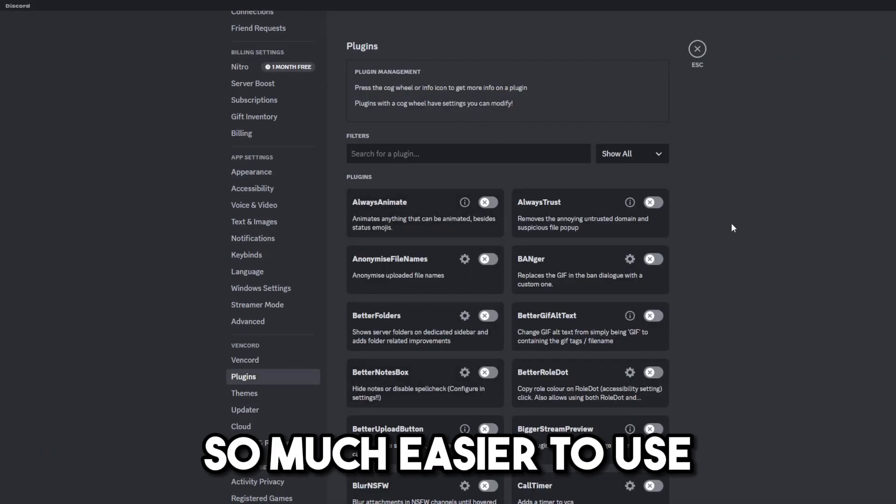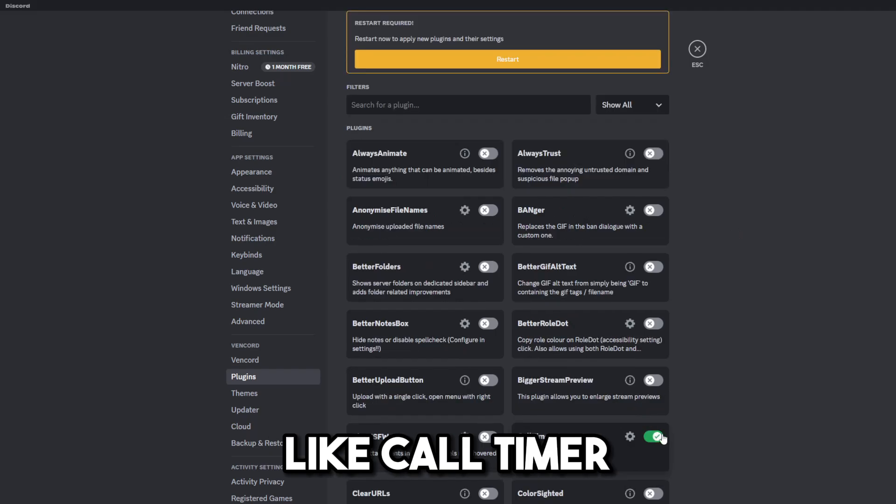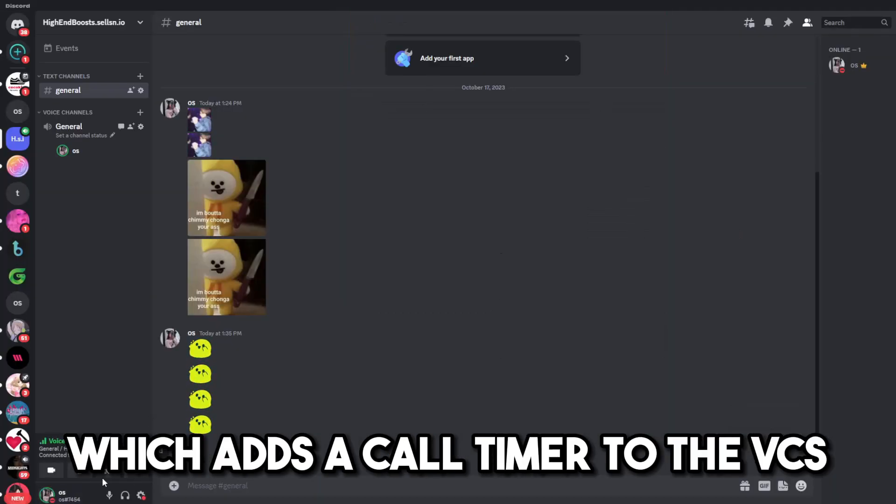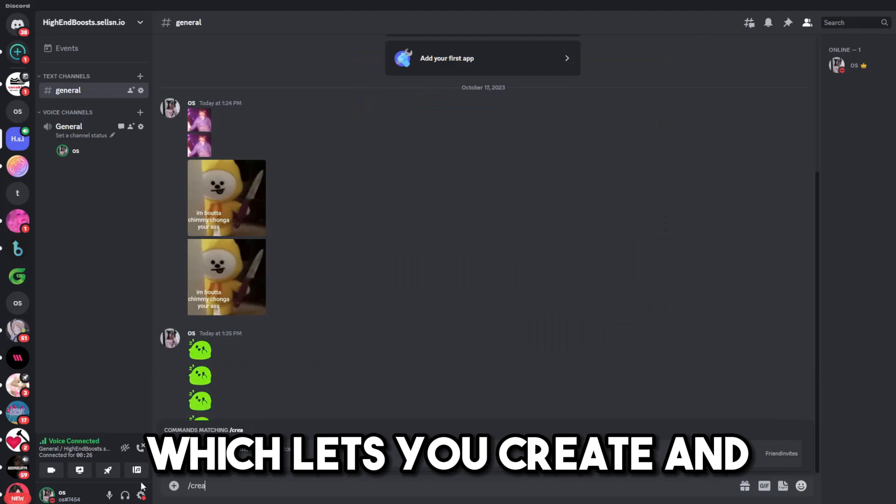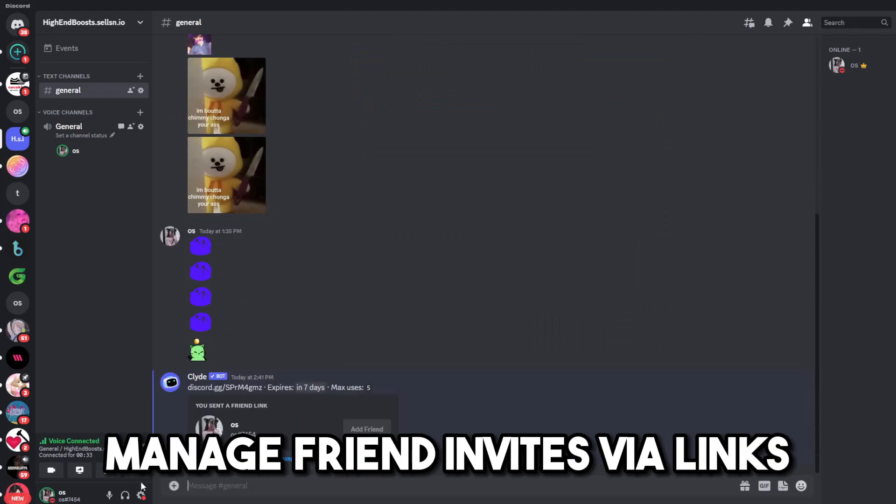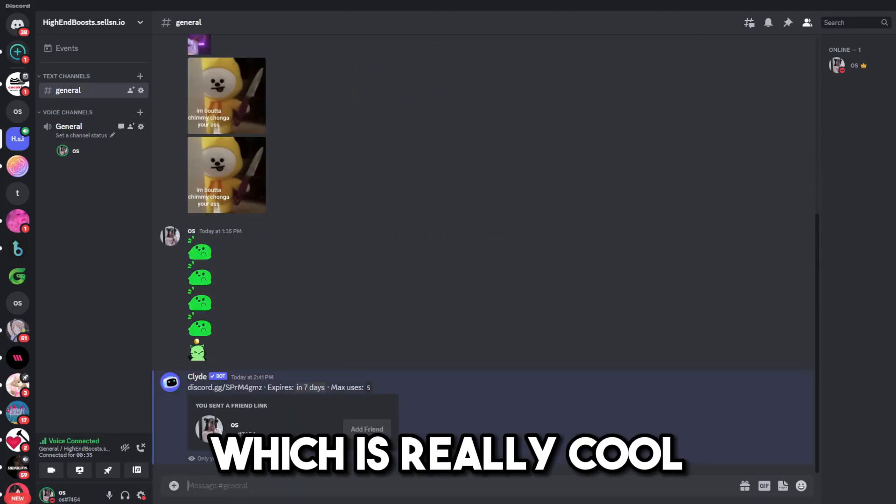And that's pretty much it for the Nitro features, but I also want to point out some awesome plugins that just make Discord so much easier to use. Like, Call Timer, which adds a call timer to the VCs. Friend Invites, which lets you create and manage friend invites via links, which is really cool.